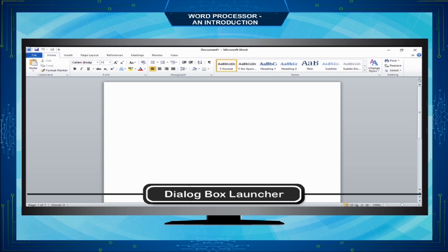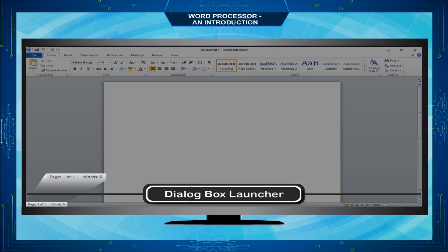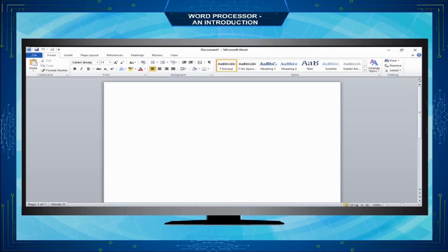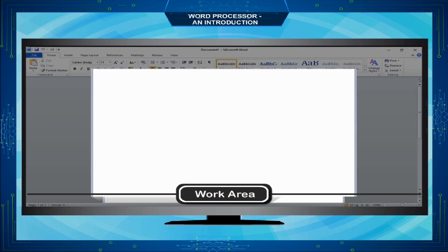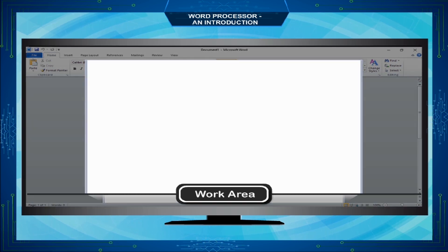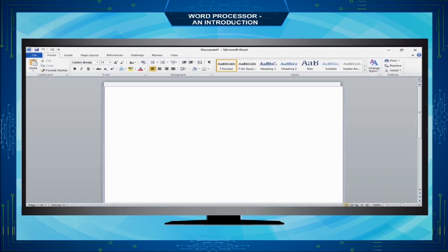The Dialogue Box Launcher appears in the lower left or lower right corner of many groups on the ribbon. Clicking this button opens a dialogue box or task pane that provides more options. The Work Area is the area where you type; the flashing vertical line called the insertion point shows where text will appear.